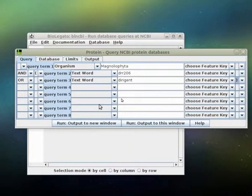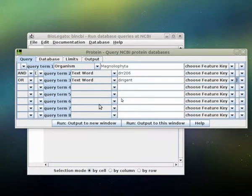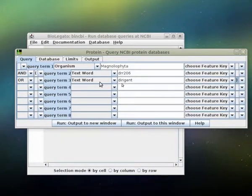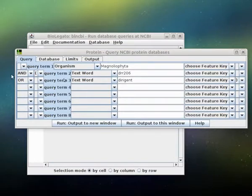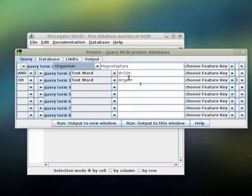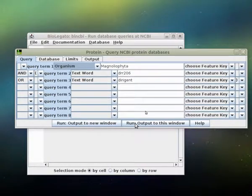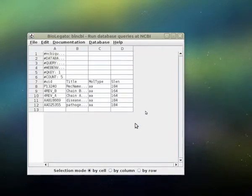As an example, our goal will be to retrieve dirigent proteins from plants. The original dirigent proteins are cloned under the name DRR206, but now are known as dirigent proteins. To get those specifically from flowering plants, we're going to set the organism field to Magnoliophyta, and then we'll have the search look for either of these two terms. We'll run the search, and there we go.